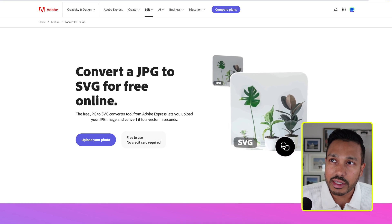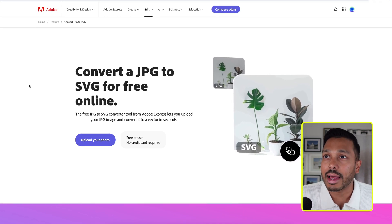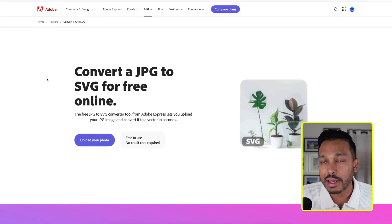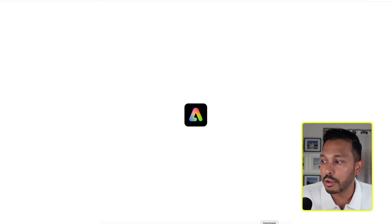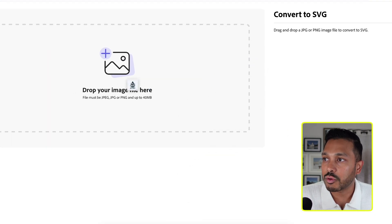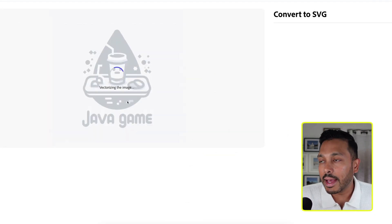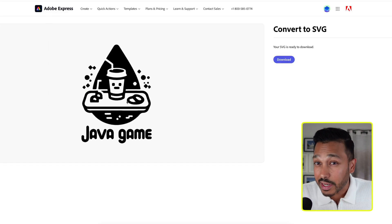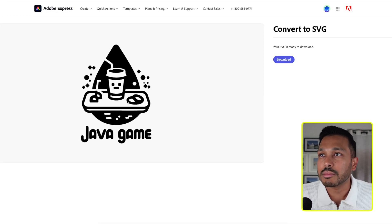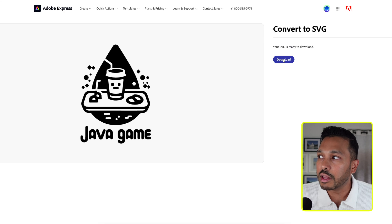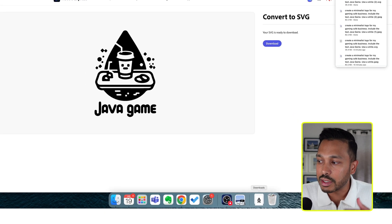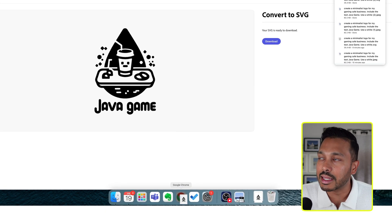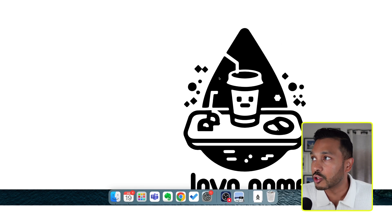Then head over to this site right here. I'll link it down below. And this is Adobe's free converter from JPEG to vector. So just hit upload your photo and drag in your photo. And if your logo is simple enough, then most times Adobe Express will do this for you completely free. And then you can get your SVG and then just drag it into your browser.